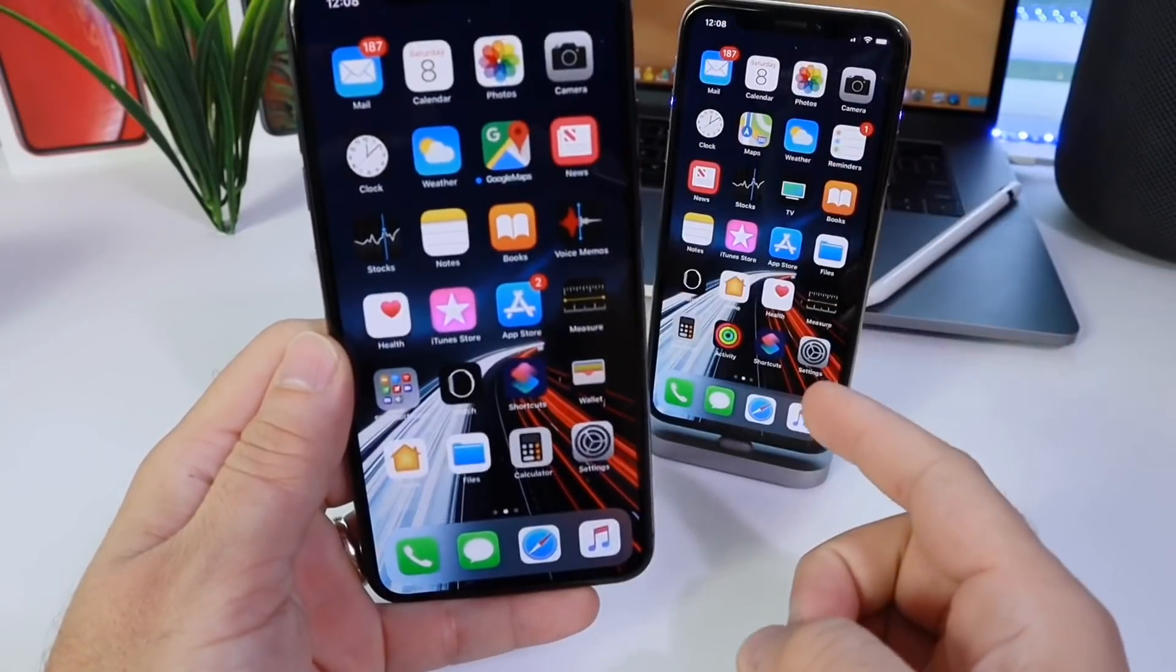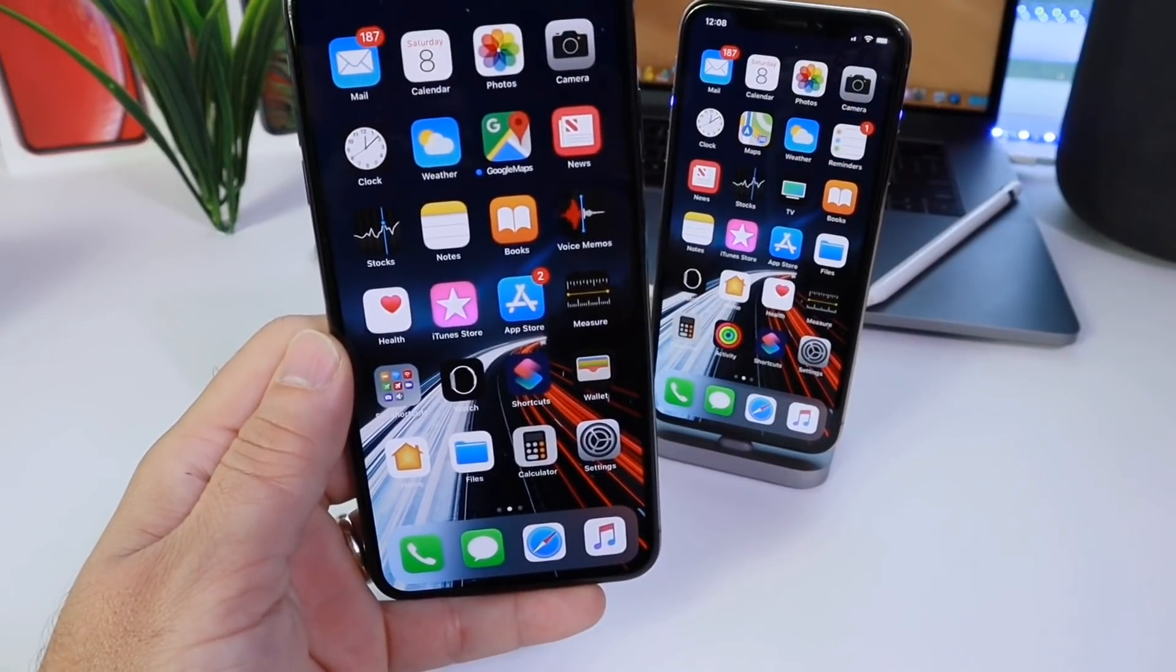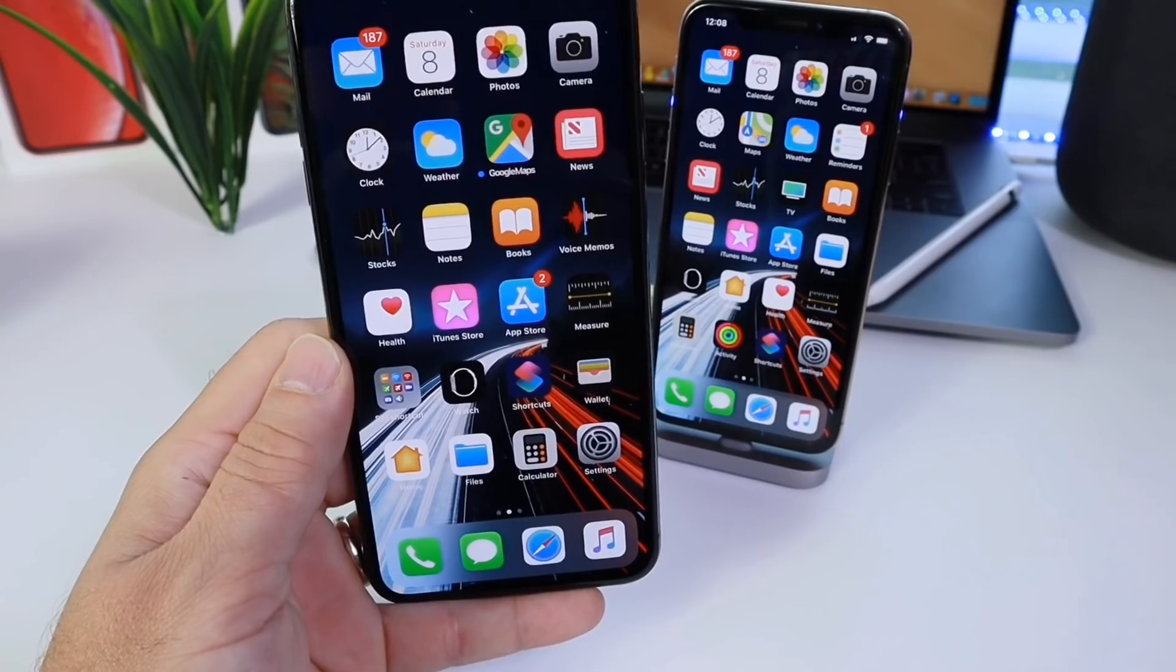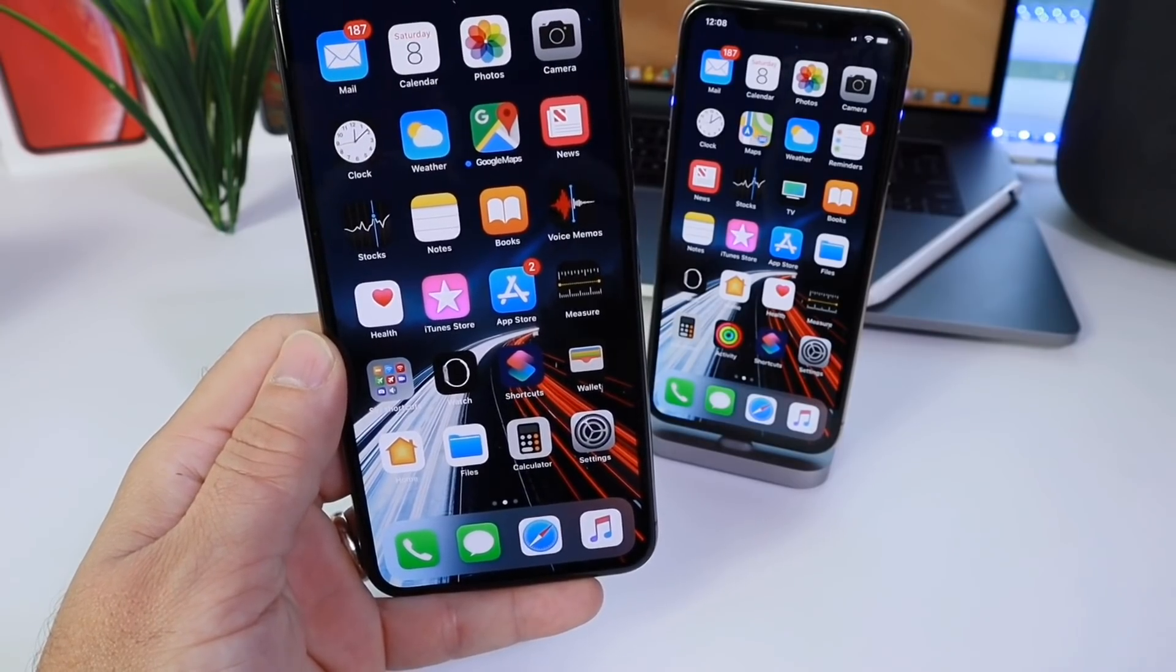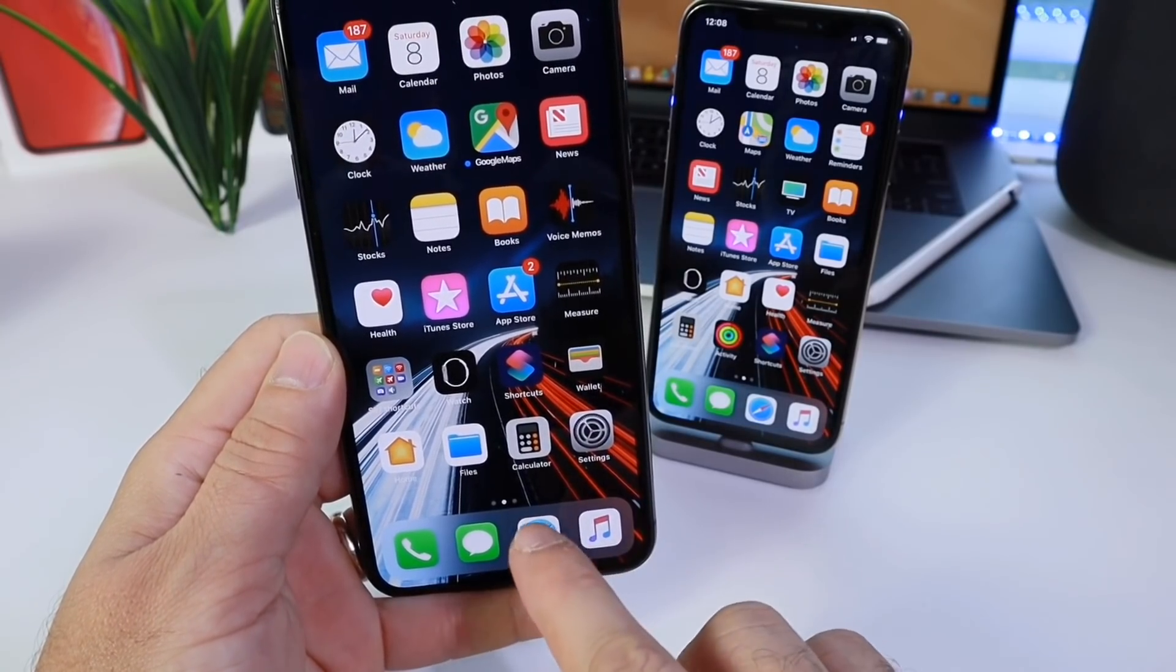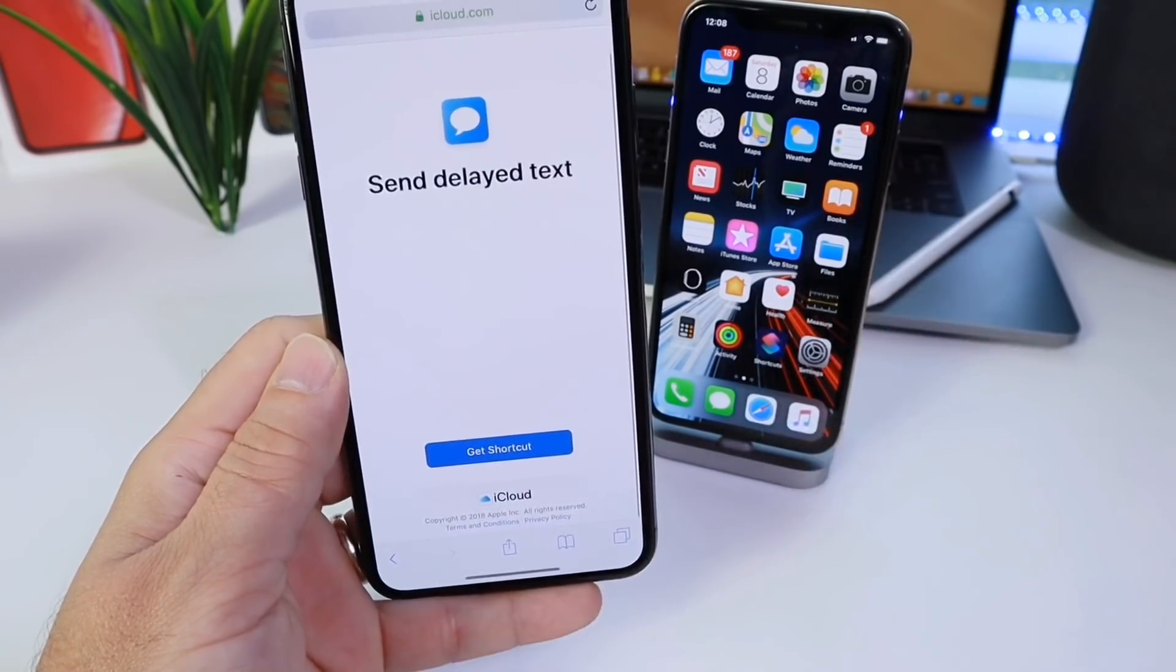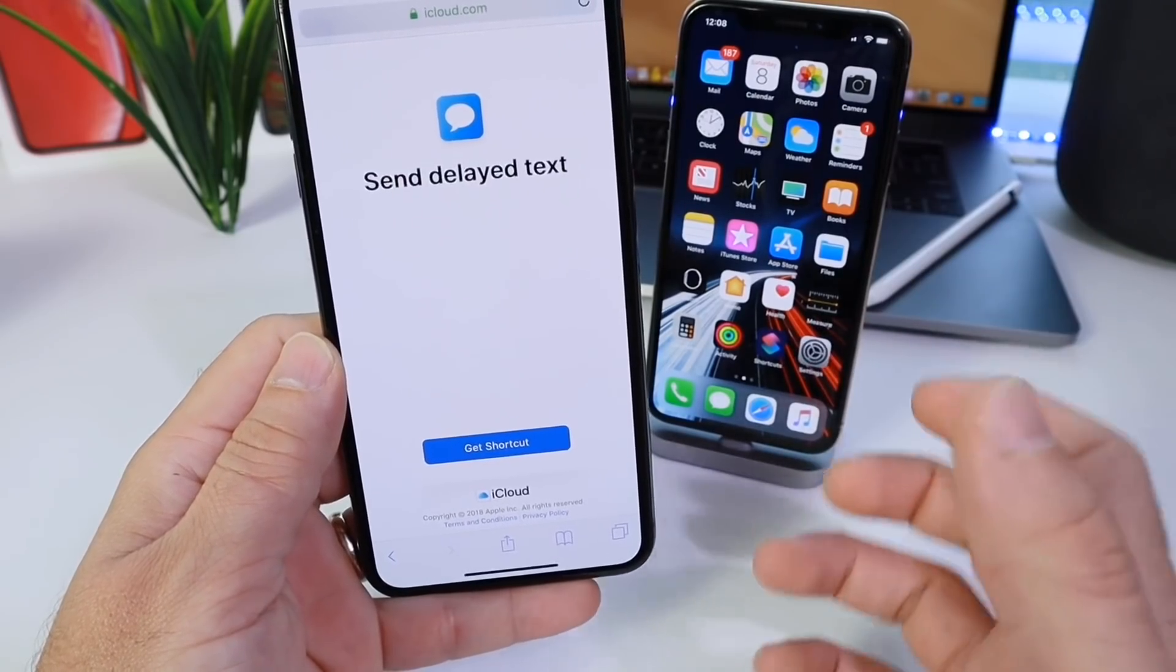Hey guys, in today's video I want to show you how to schedule your text messages in iOS. This Siri shortcut that I'm going to be sharing with you today allows you to send a delayed text message or group text message.